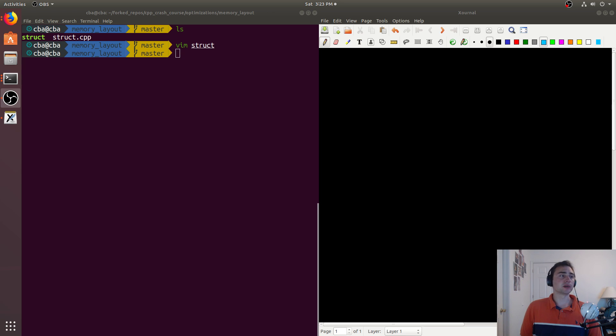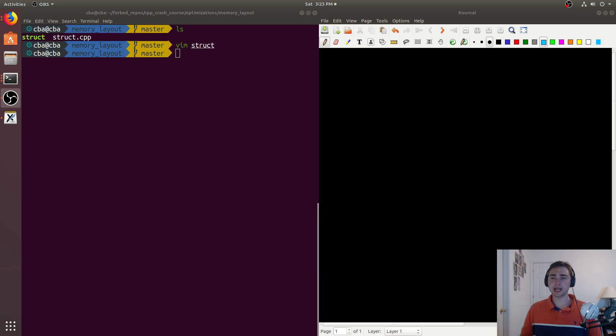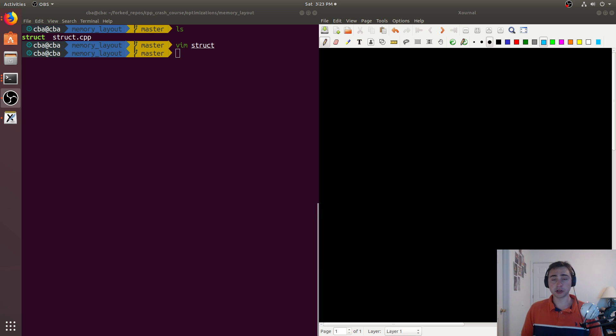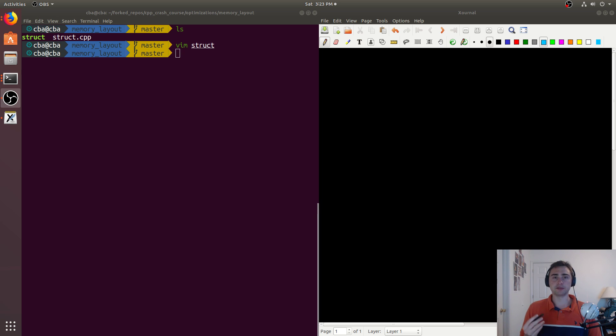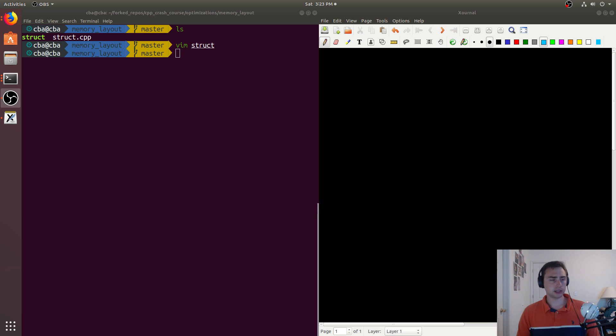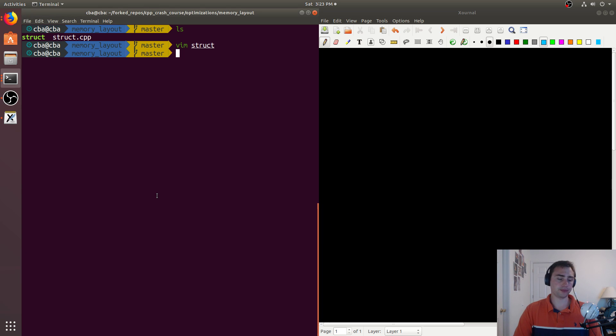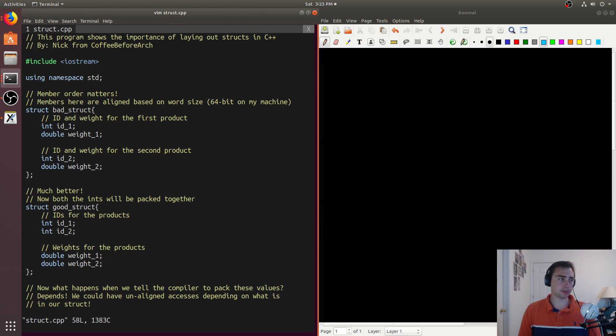Hey everyone, I'm Nick from Coffee Before Arch, and in this episode of C++ Crash Course we're going to be talking about optimization, namely why we care about the ordering of members or fields inside of something like a struct. So let's go ahead and open up a simple example.